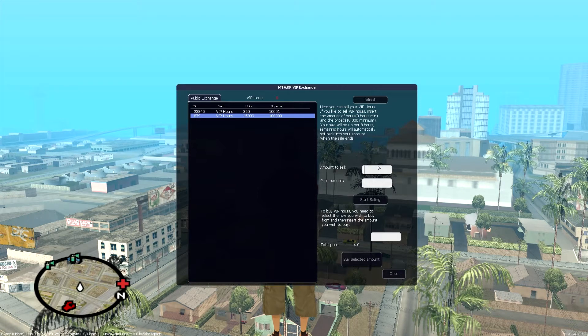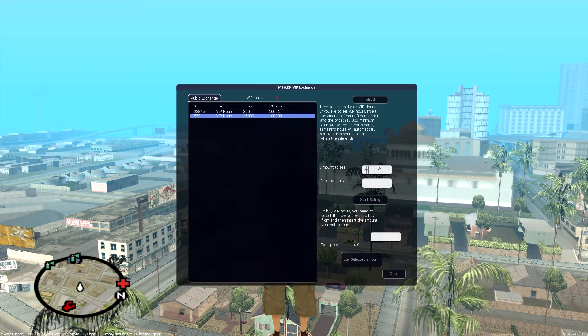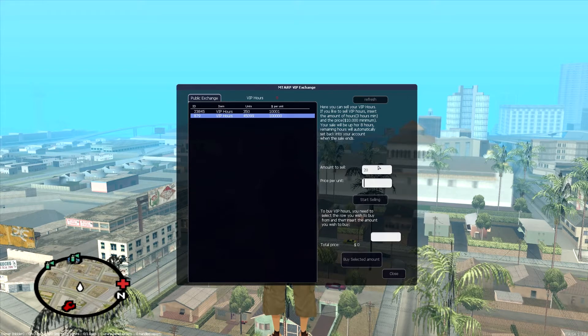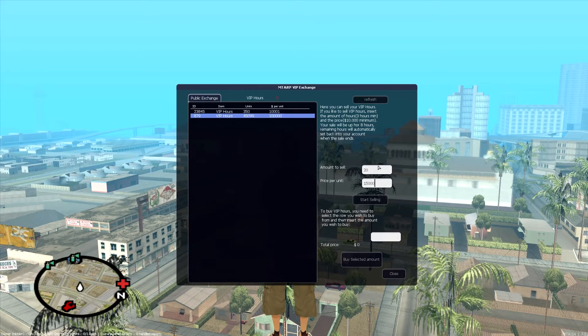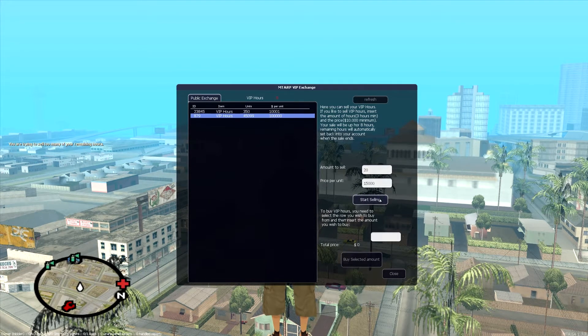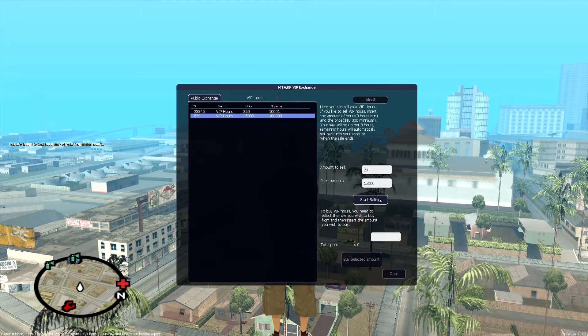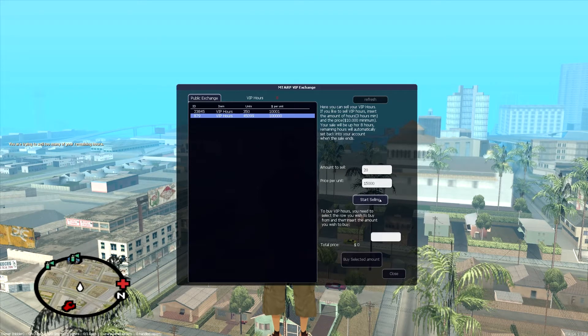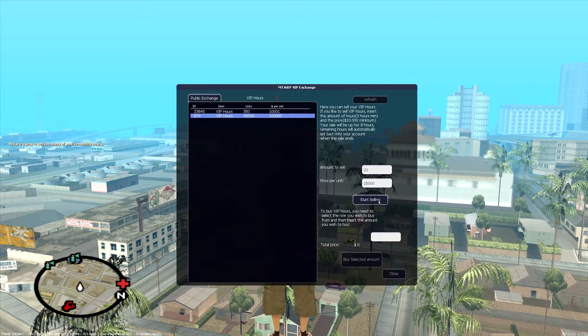So, for example, if I had some, I would list like 20 hours for sale and the price per unit I'd do like $15,000. And then you just hit start selling. Obviously, I don't have any. So it's like, you're trying to sell too many of your remaining hours, only I have zero.